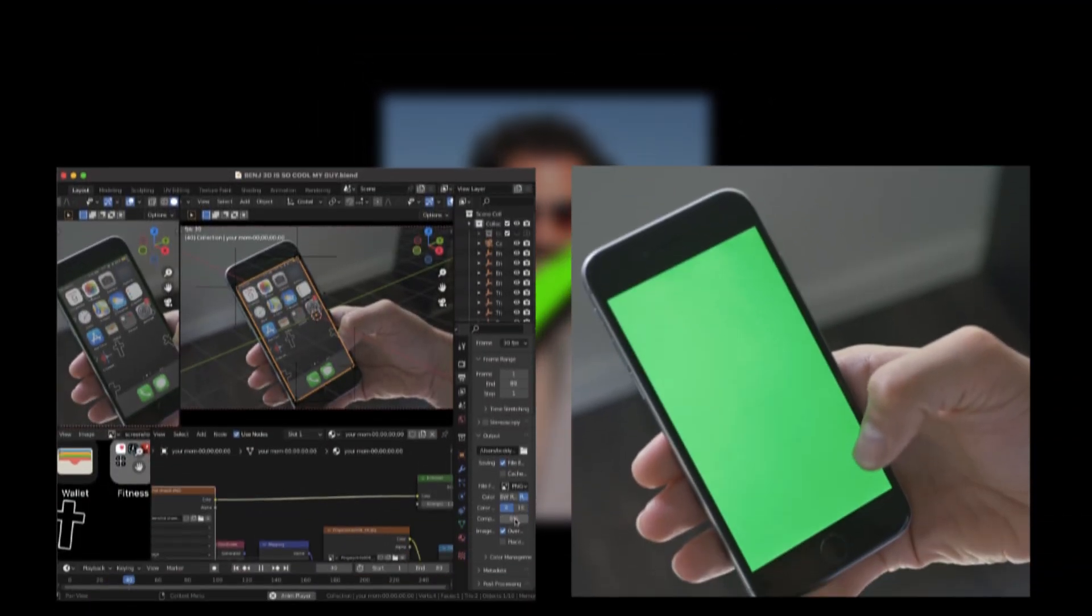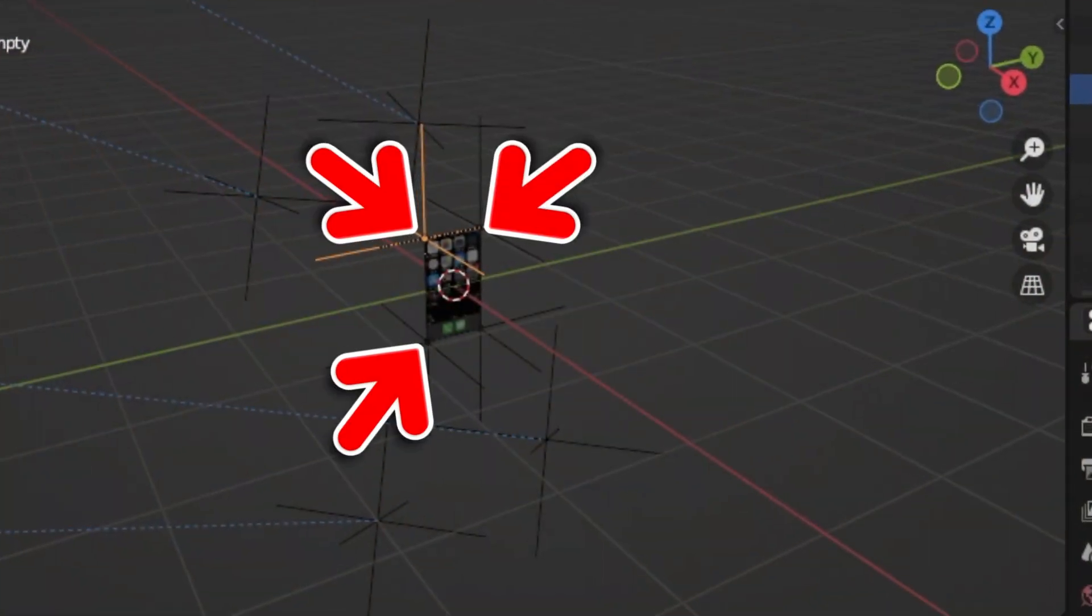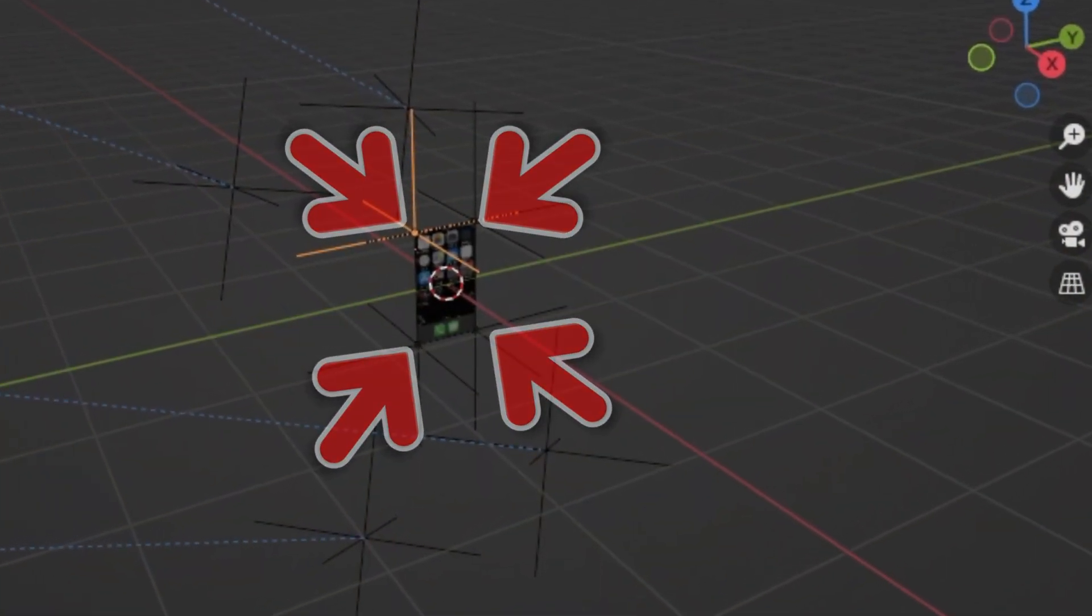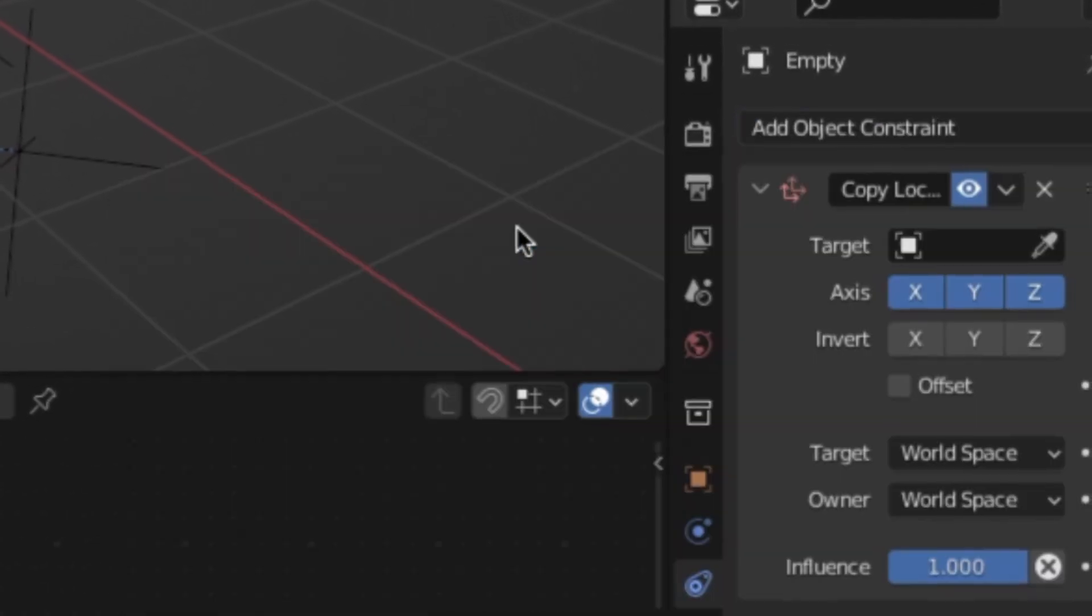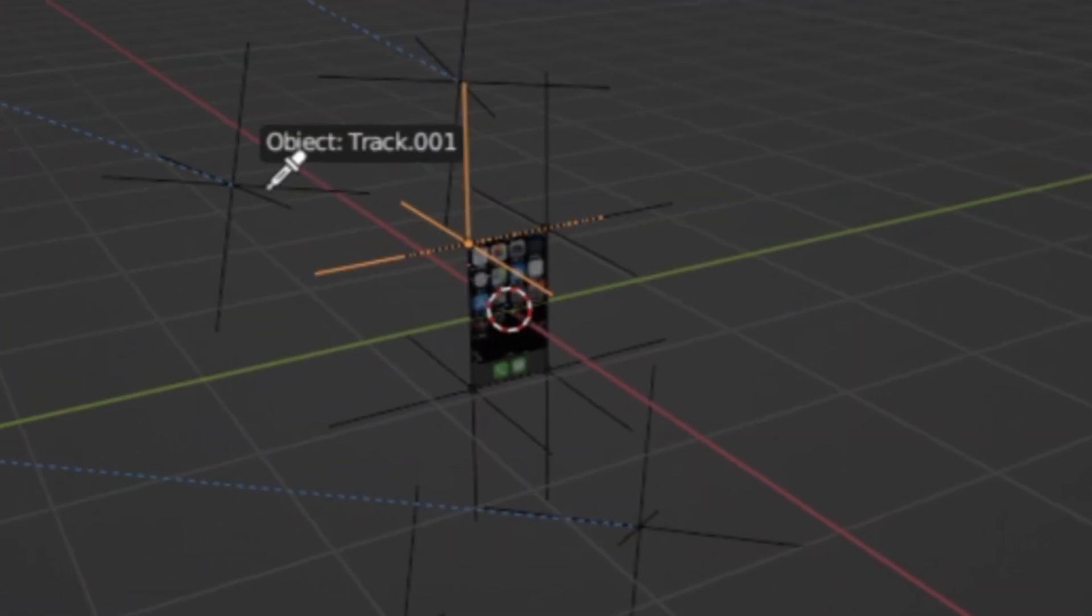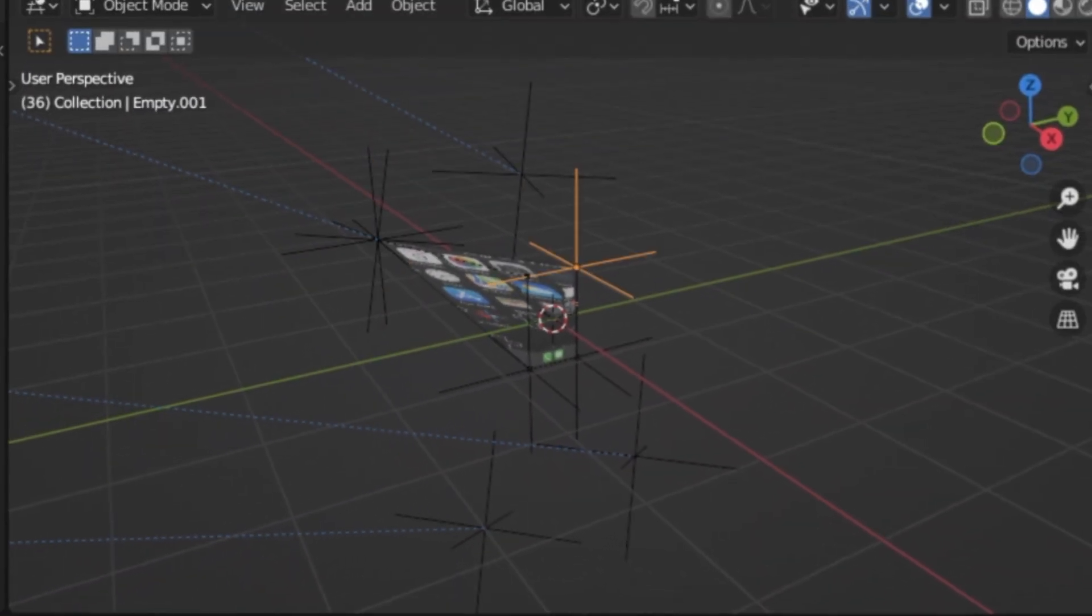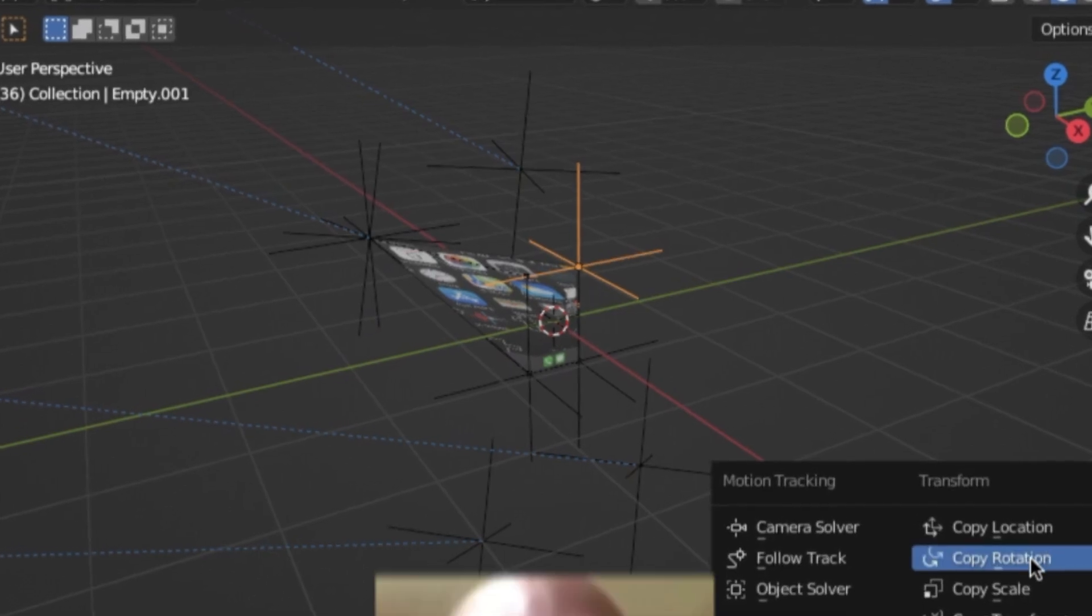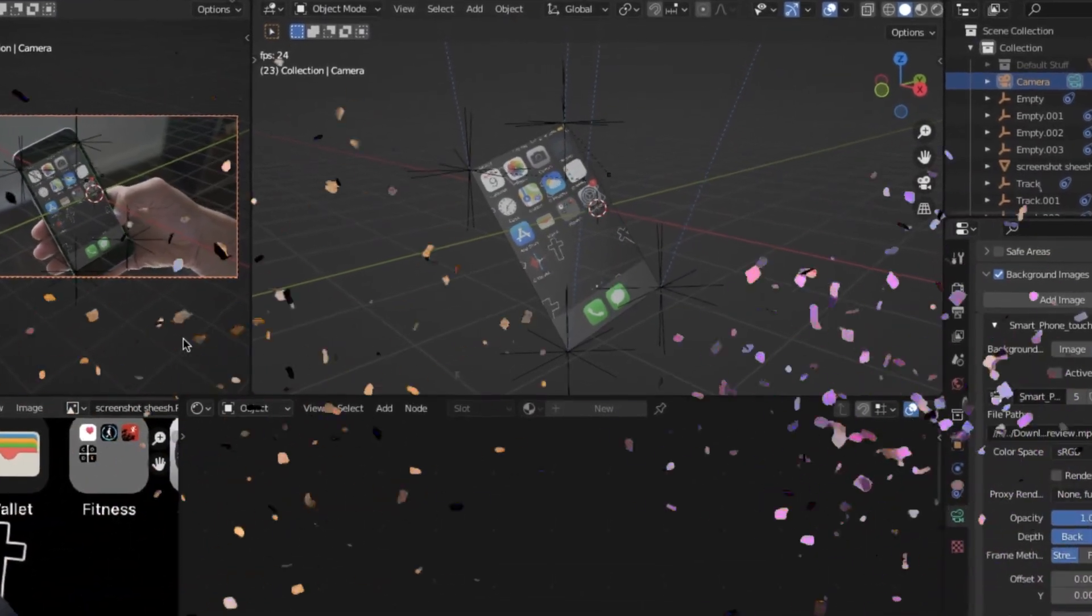So now we're just going to take everything and put it all together. So on all the new empties we've just created for the image, I'm going to go ahead and add in a copy location modifier. Then I'm going to select the corresponding track, and you'll notice it's now sticking on. So repeat this for all the other ones, and there you go. We're done.